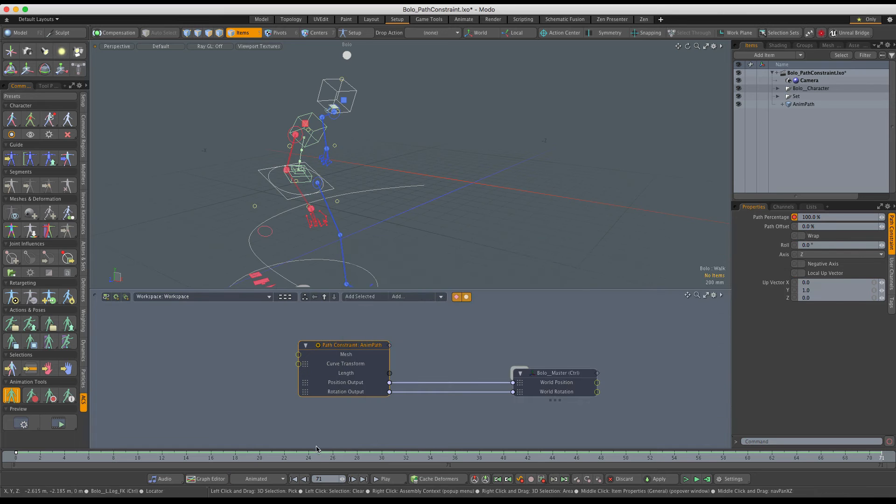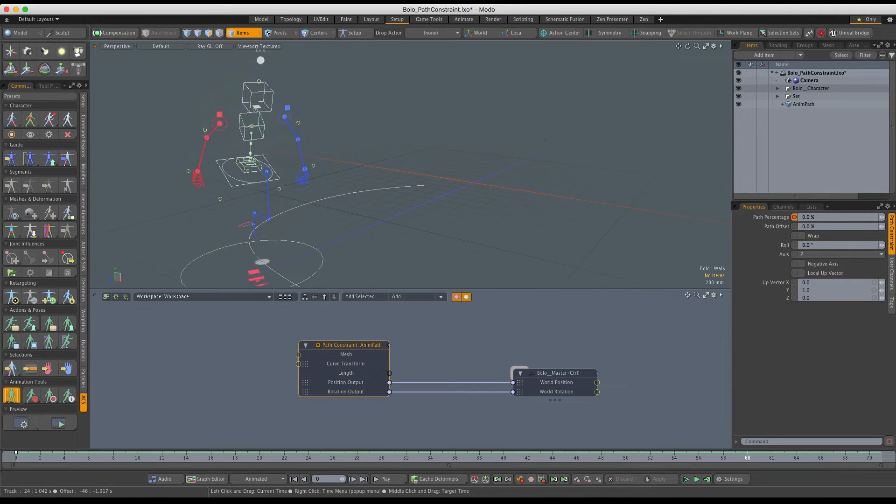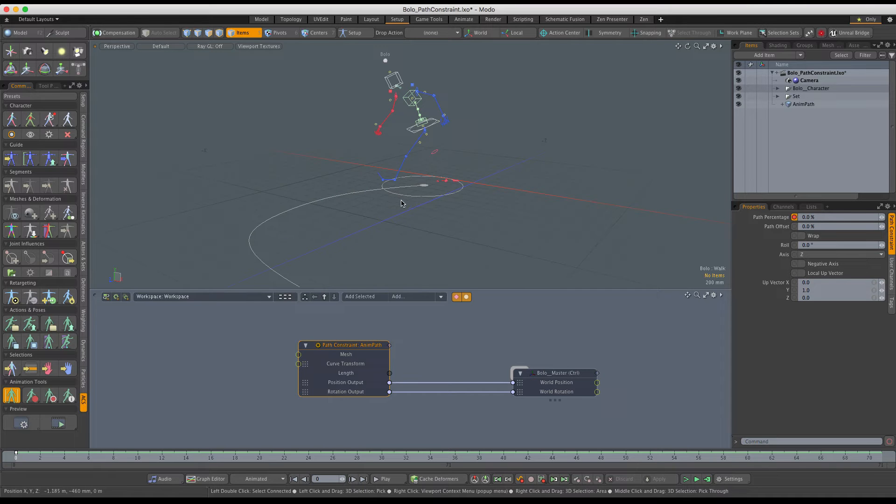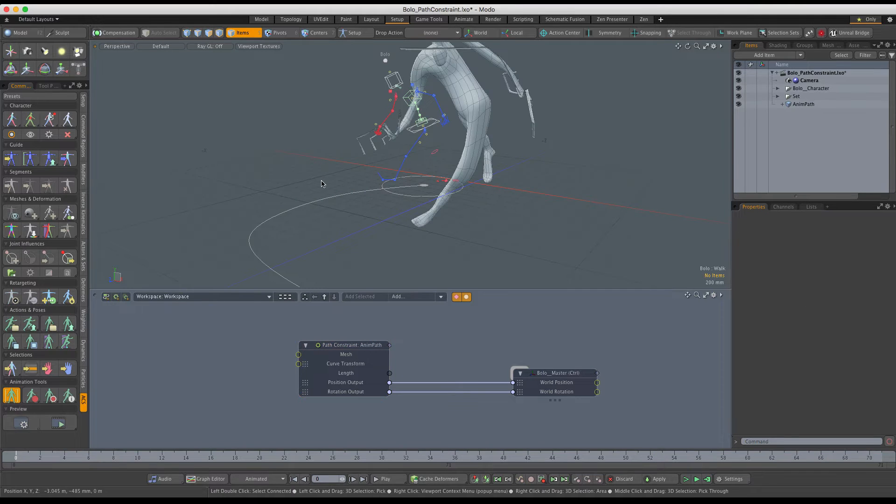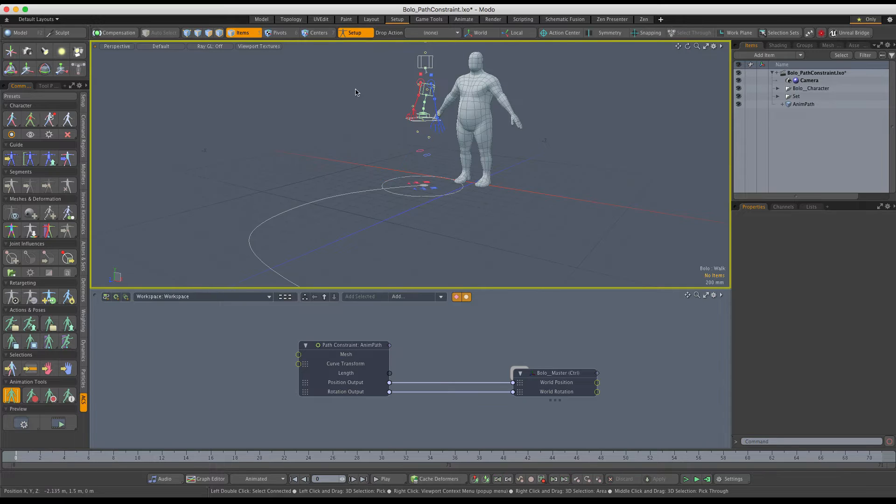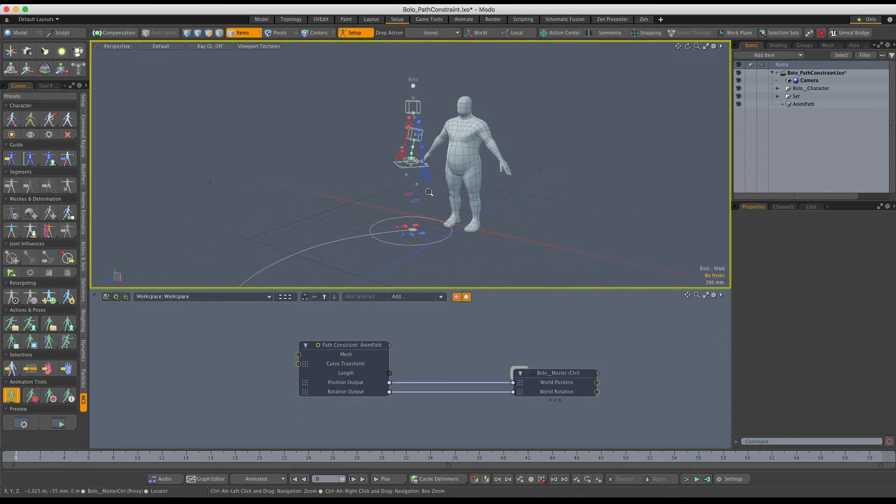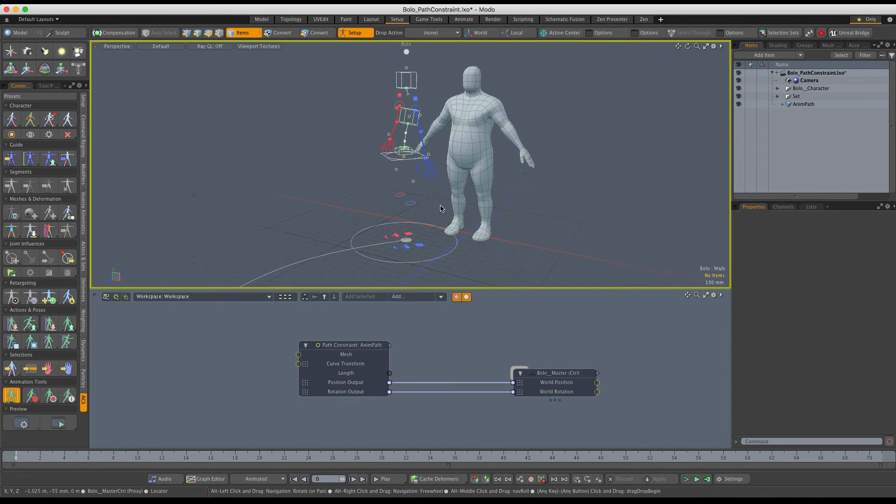Let's get to fixing deformations now. I'm going to unhide my mesh and switch to setup mode. Here you can see what is the reason for the bad deformation.